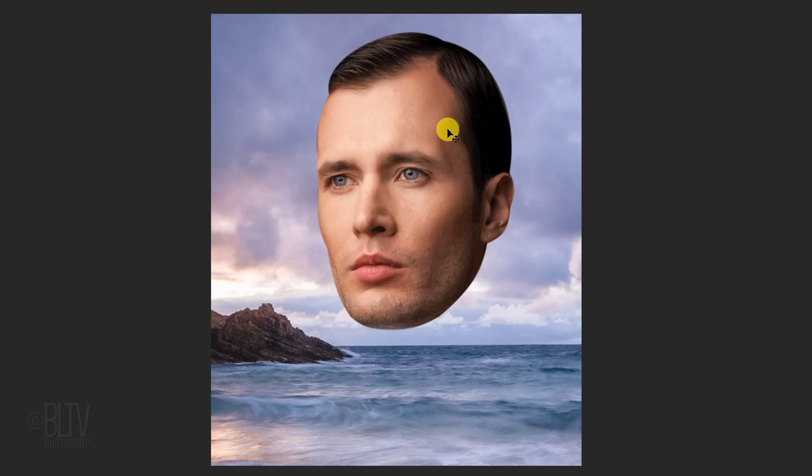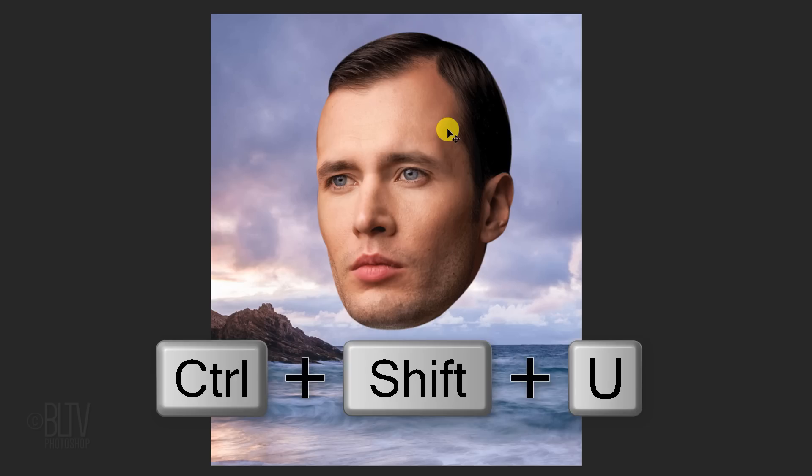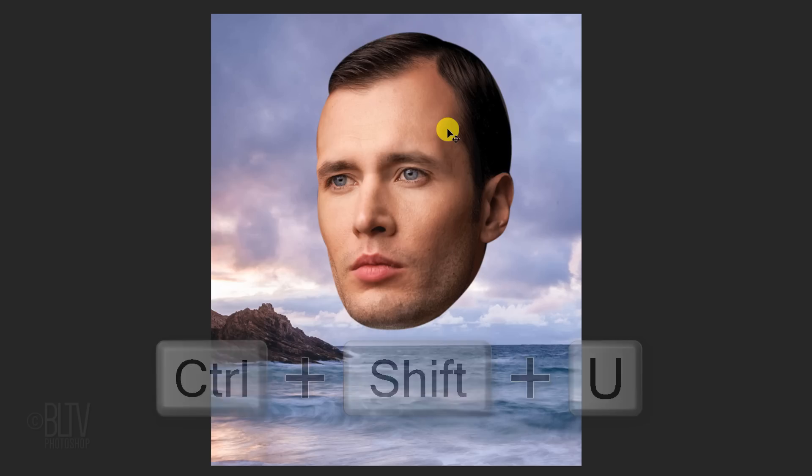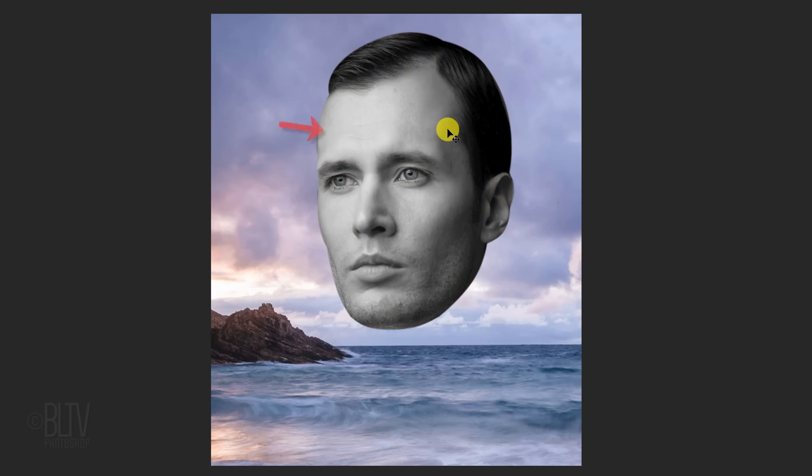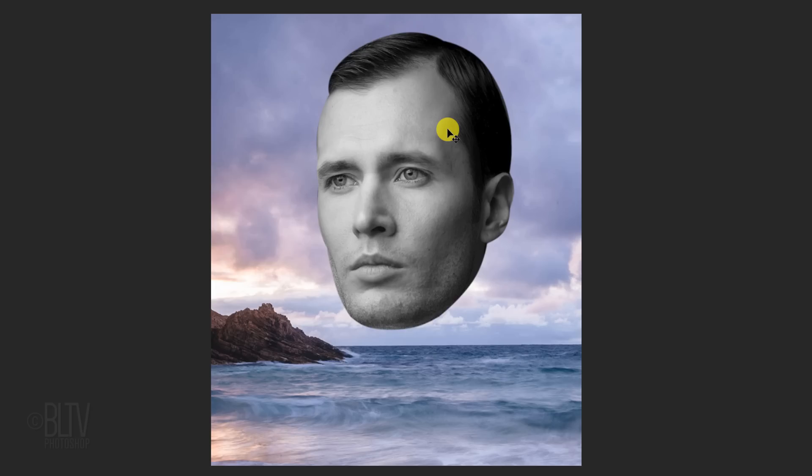Desaturate the head by pressing Ctrl or Cmd Shift U. If the lighting on the head is opposite from the source of lighting on your background, you can either flip the head or flip the background by going to Edit, Transform and Flip Horizontal.